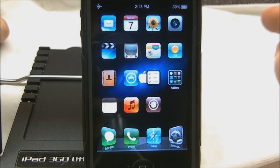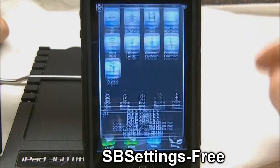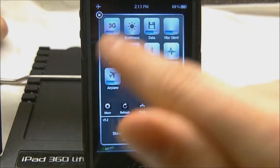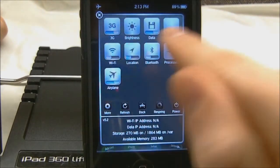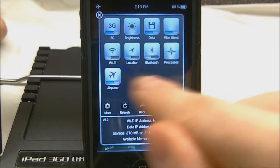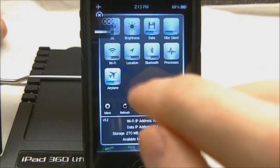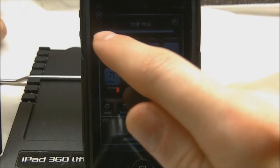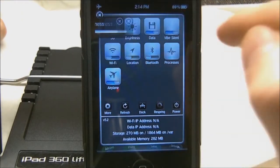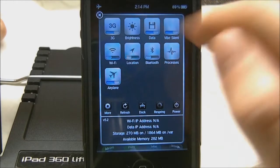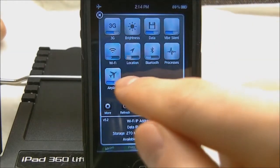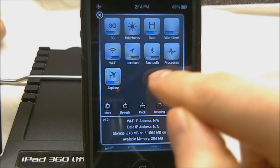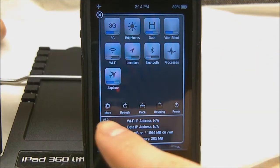My next tweak is SBSettings, and a lot of people might think this is obvious if you're going to jailbreak, but I really think this is a reason I do jailbreak. I love having all these settings whenever I want them — I don't have to go through the settings app. I love being able to turn off my data, my 3G, change my brightness, vibrate, silent, bluetooth, location, wifi — all that stuff enabled and disabled within seconds.